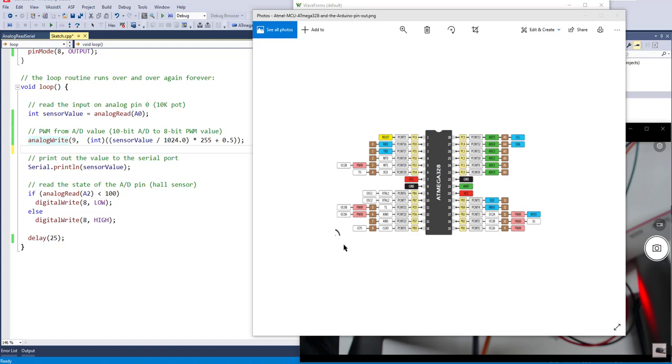And the way this appears to work in the Arduino library is we use analog write. So what I've done here is I've just added a single line of code to the sample that I've been working on.